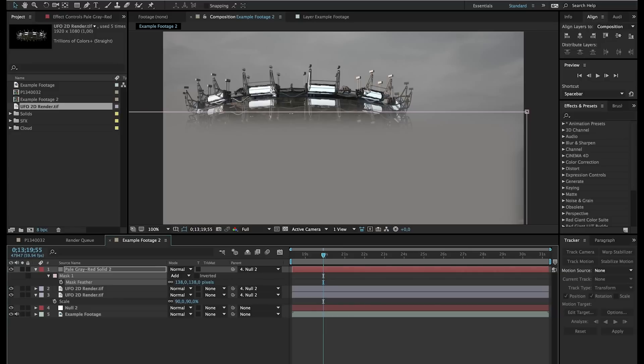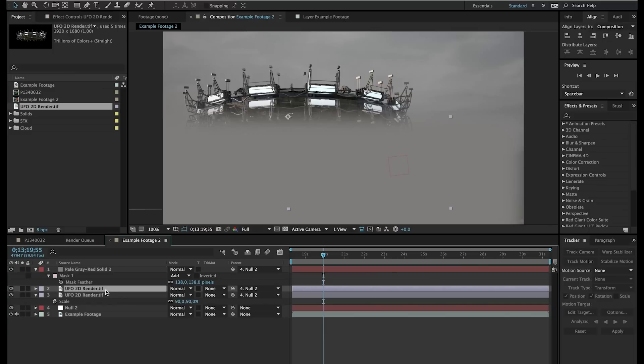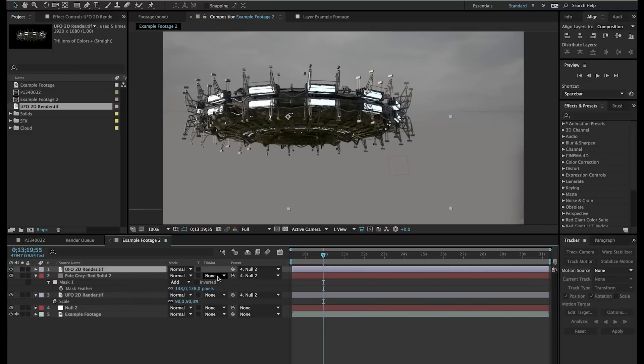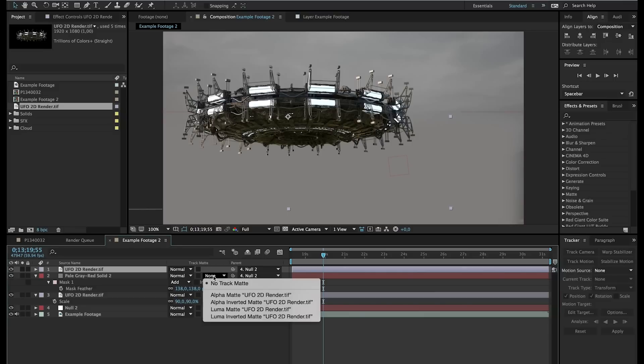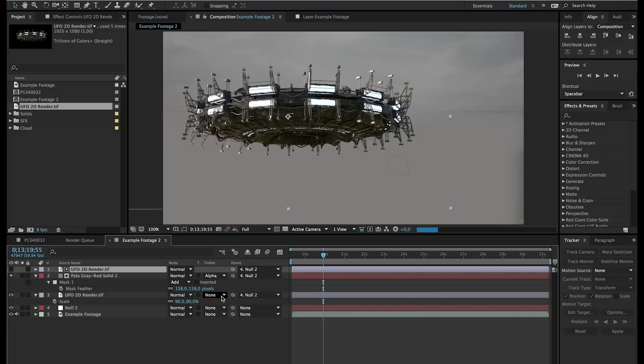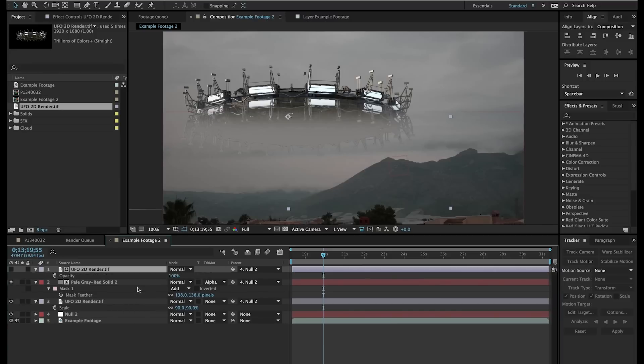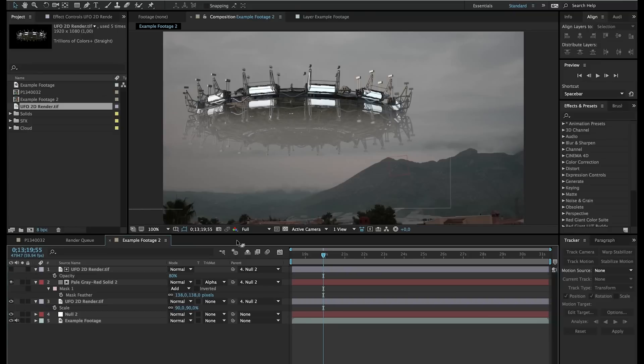And now we have this nice fog going on with our UFO, of course, way too intense. So what we will do is the second duplicate of our UFO will place this on top of our solid. And then click over here at the track matte for the solid layer and just click on alpha matte. And now it's just going to place over the actual surface of the UFO. And then we can press T on the keyboard and play with the opacity until we think it fits our footage. And immediately you can see that it's already looking a lot better in our footage.